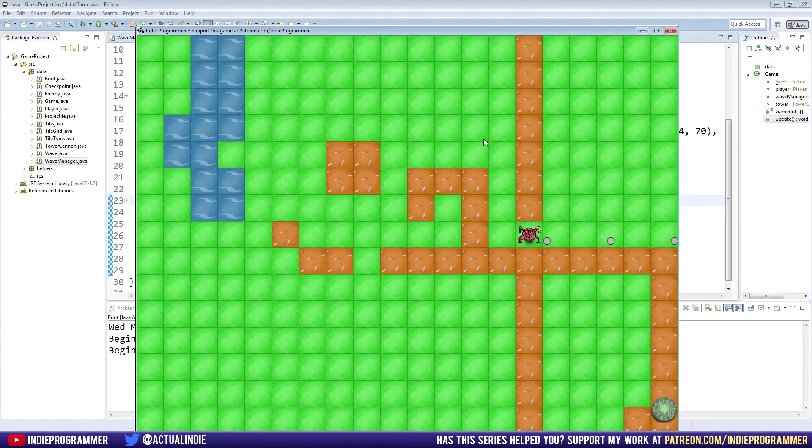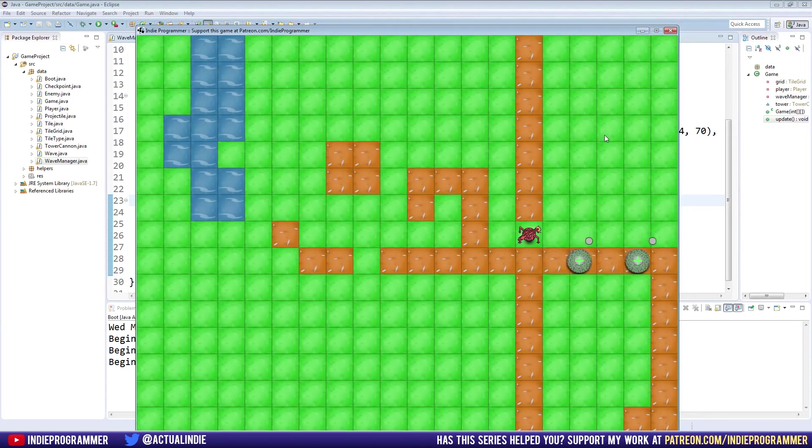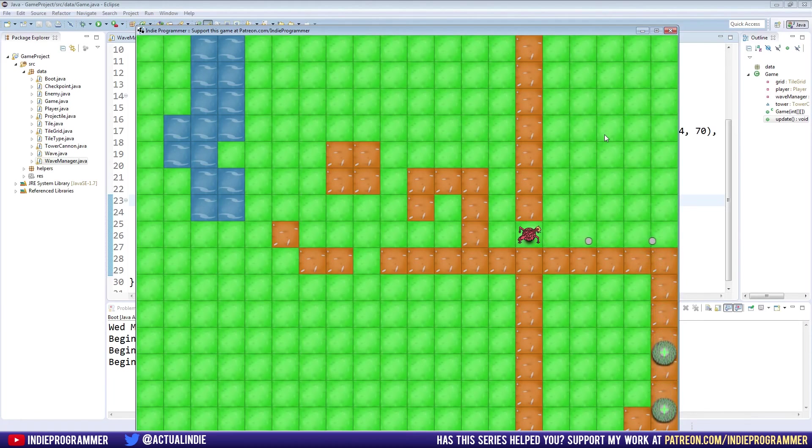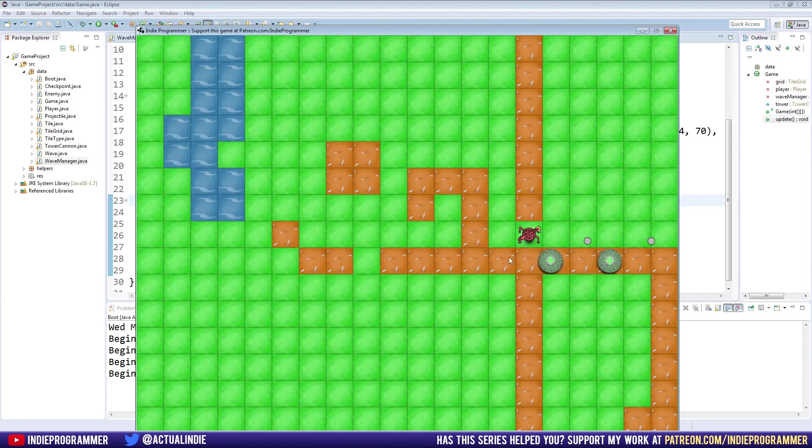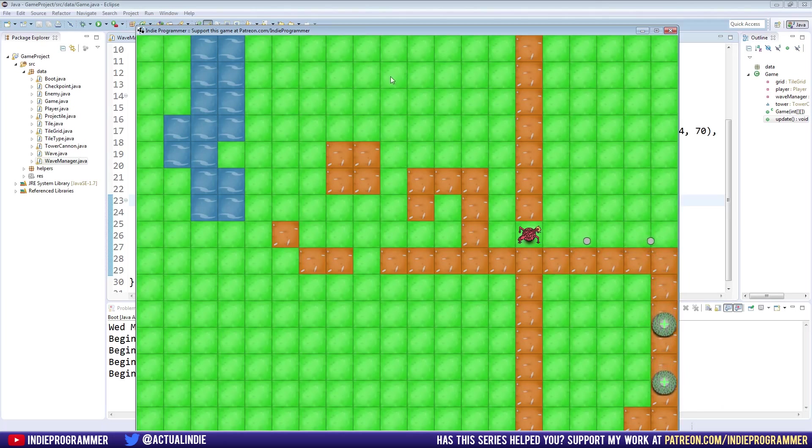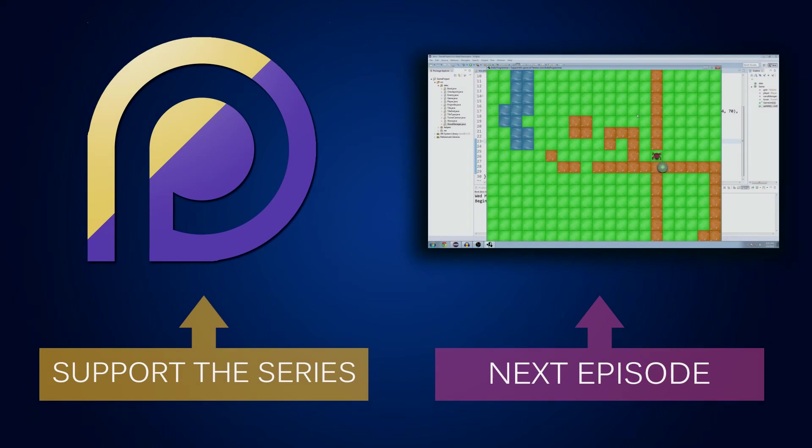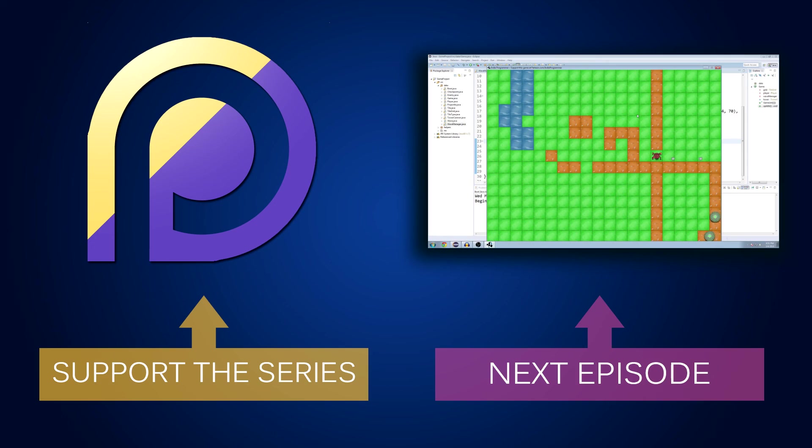But that is it for this episode. I think next time we are going to... I'm not sure how much we actually need to do in the wave manager class anymore. We've got most of it done. It's a pretty basic class when you get down to it, compared to like our enemy class and stuff. We might start working on our tower, and getting that more functional, that it actually has enemies to fire at. And I guess we'll just have to find out next time. So, thanks for watching, and I'll see you next time.